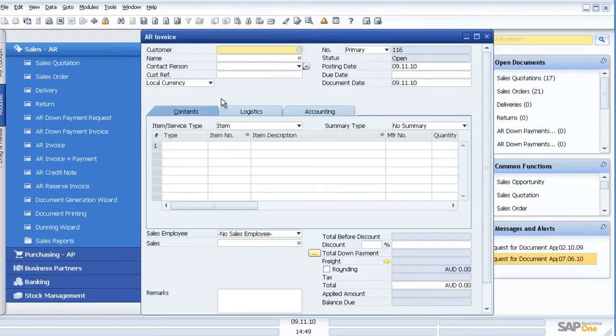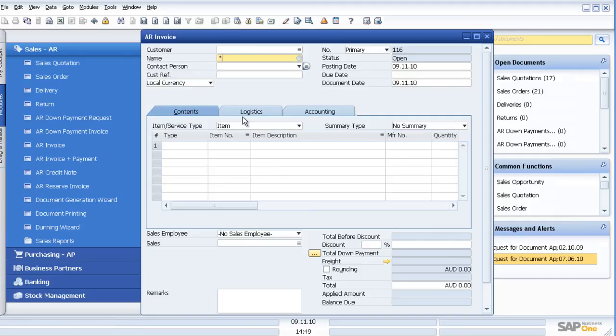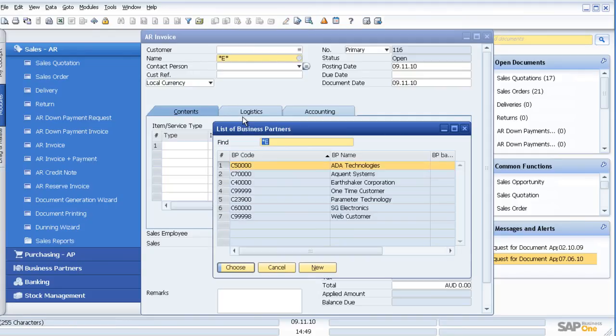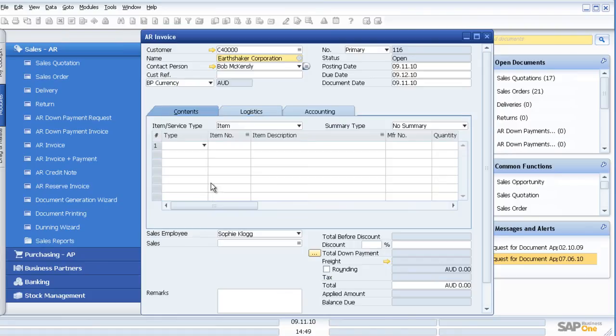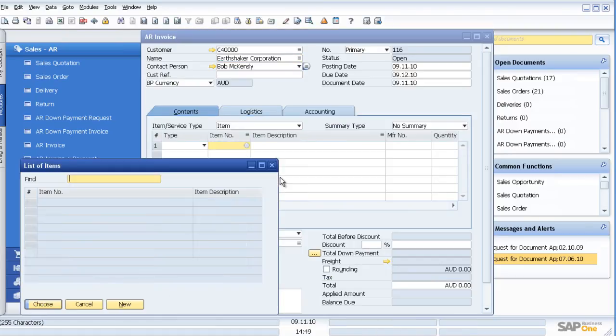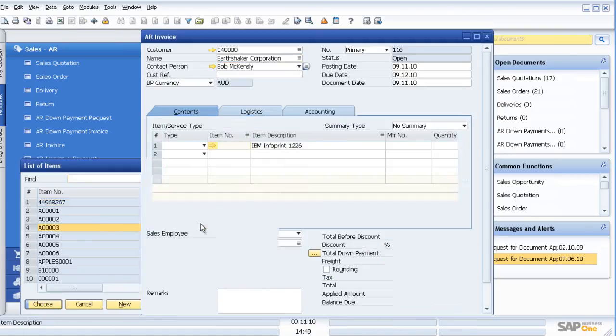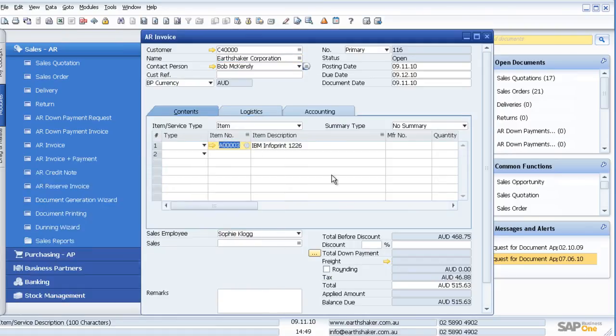Obviously, with SAP Business One, the system is full wildcard search, so star, E, star. It will bring up anyone with E in the name. I then choose who I want and I can go ahead and I can start invoicing.